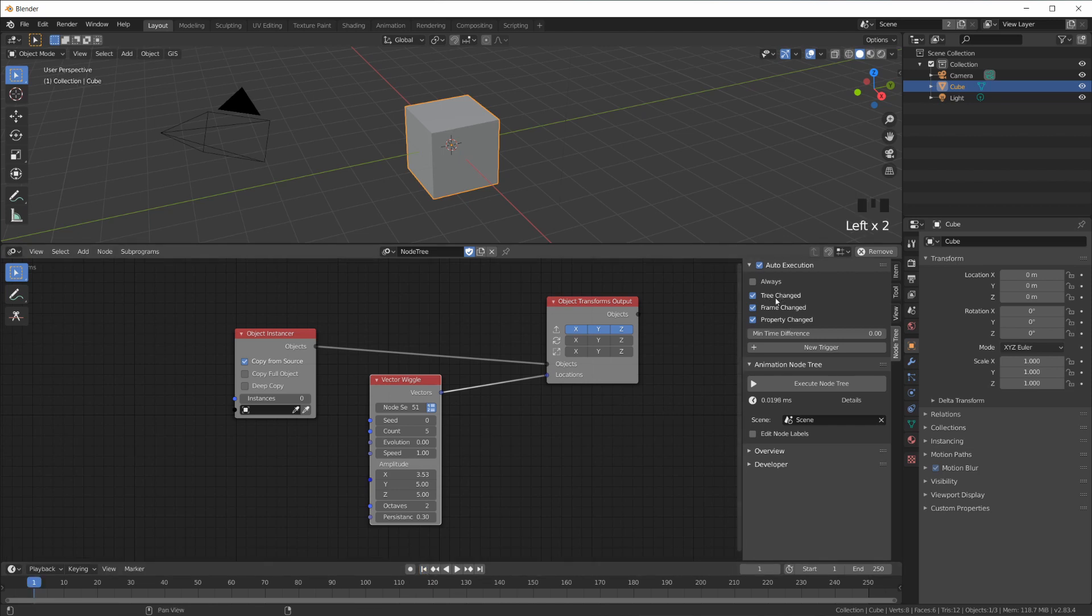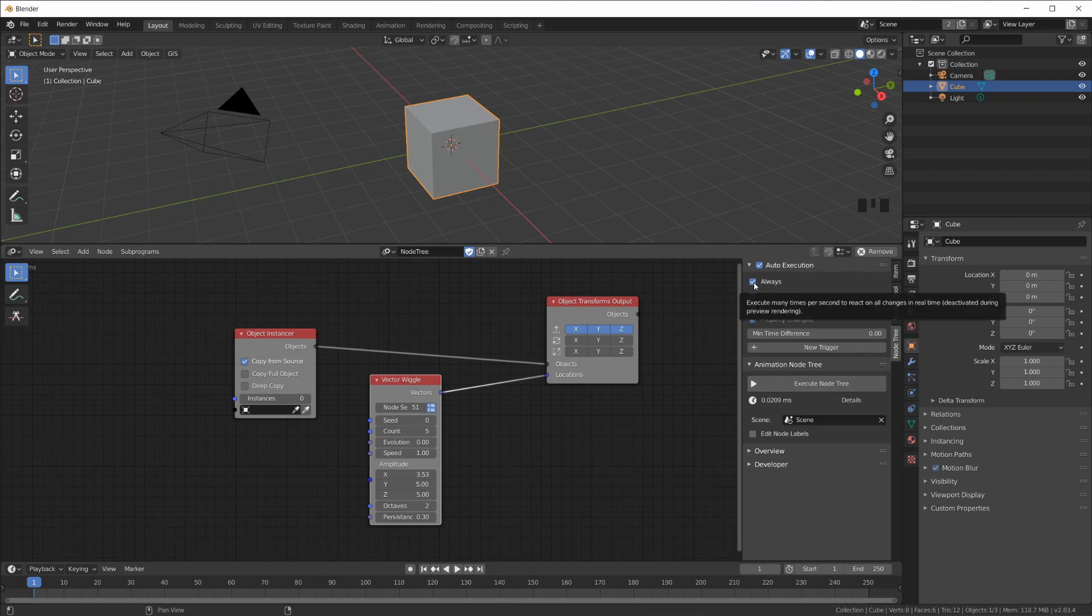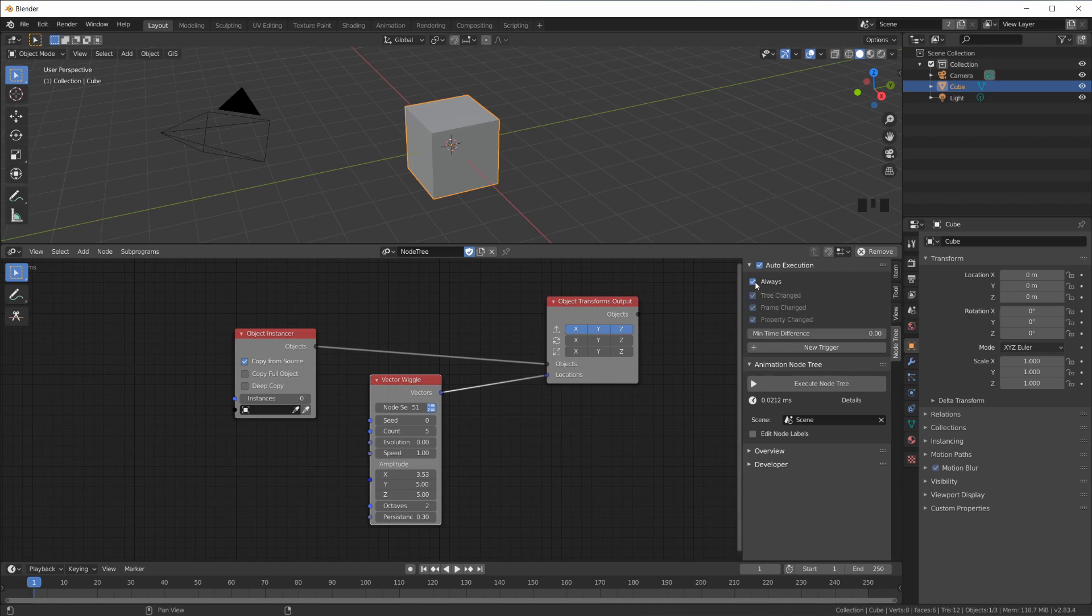I think this is a better setting because this Always setting just uses up a lot of resources. And usually, I mean there are situations where you want this, but usually I like to start with this setting.